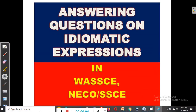Hello friends, this is Benjamin from English Classes Online. You are welcome to today's video. Today we are looking at answering questions on idiomatic expressions in the West African Senior School Certificate Examination and the National Examinations Council Senior School Certificate Examination. We want to look at how questions on idiomatic expressions can be answered.